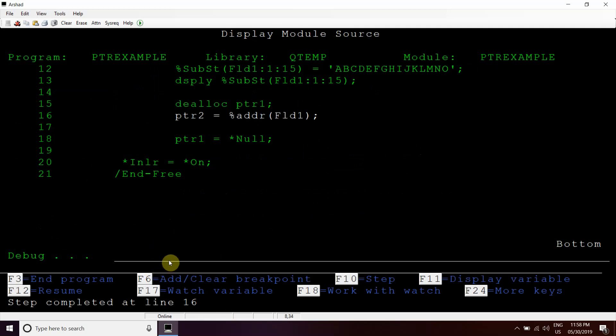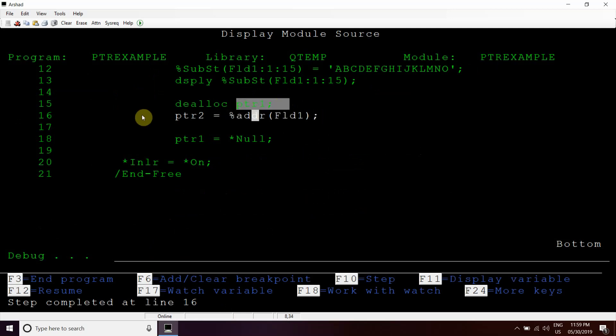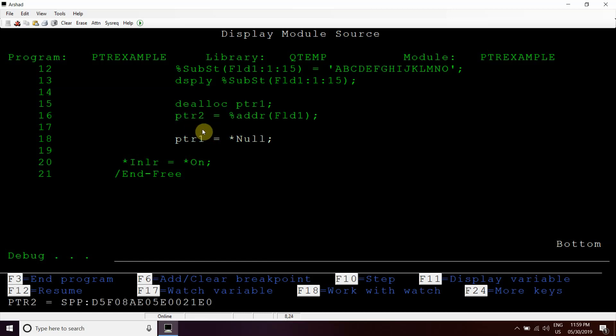Now we have deallocated that pointer1 variable, so now the memory is free. We can allocate the address of this PTR1, that field1 which is based on this PTR1, to any other variable. So we have assigned the value to PTR2. Now PTR2 also holds the same address.